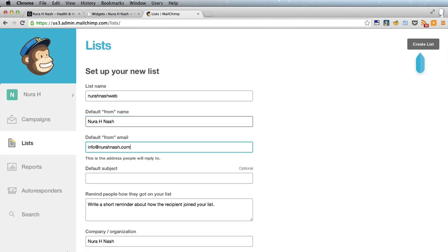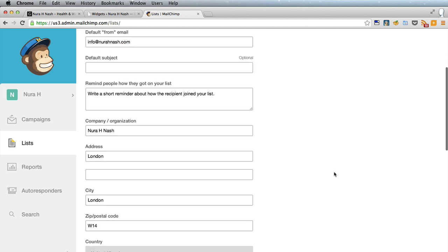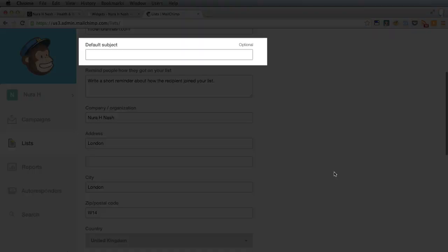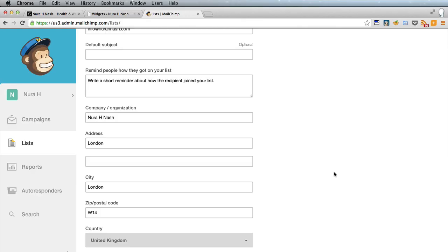Similarly, I'm going to put in an email address from Nura's site although you could use a Gmail or Yahoo or Hotmail for this. So the default subject we're going to change the subjects on the individual emails so we'll leave that blank.